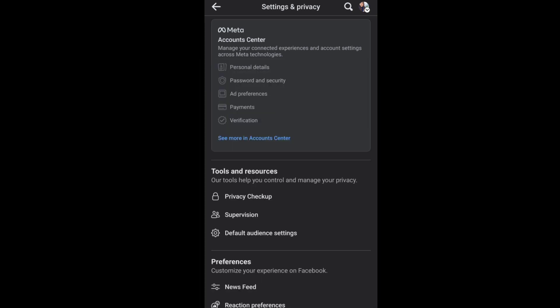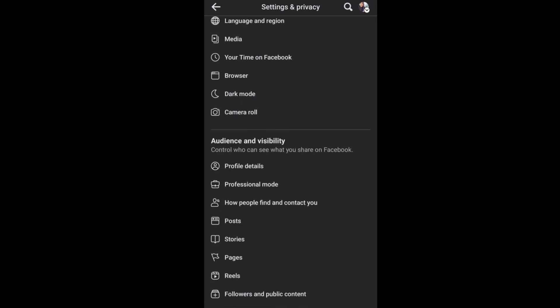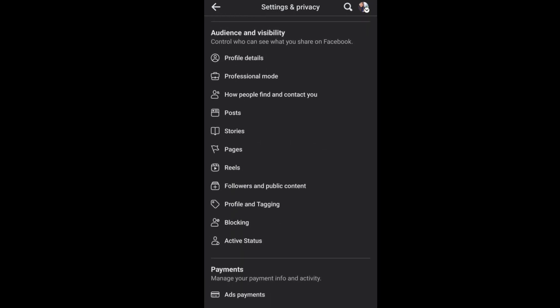Next, scroll down and go to audience and visibility. Under audience and visibility, go to profile details.